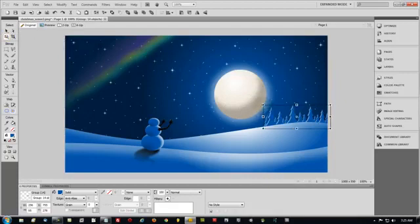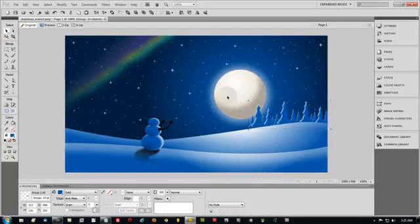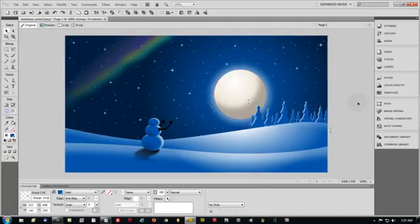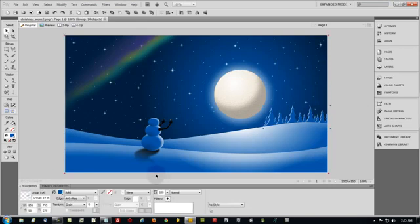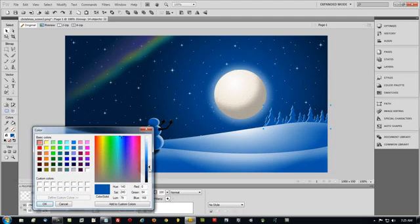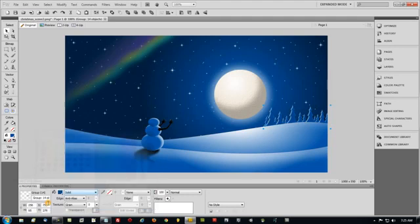I could even drag that in front of the moon if I wanted, so some of the trees would be in front of the moon. But I don't think I do — I'm going to leave mine right there because that looks pretty good. And if you want, you can darken the fill color on all of the trees while they're grouped like that.